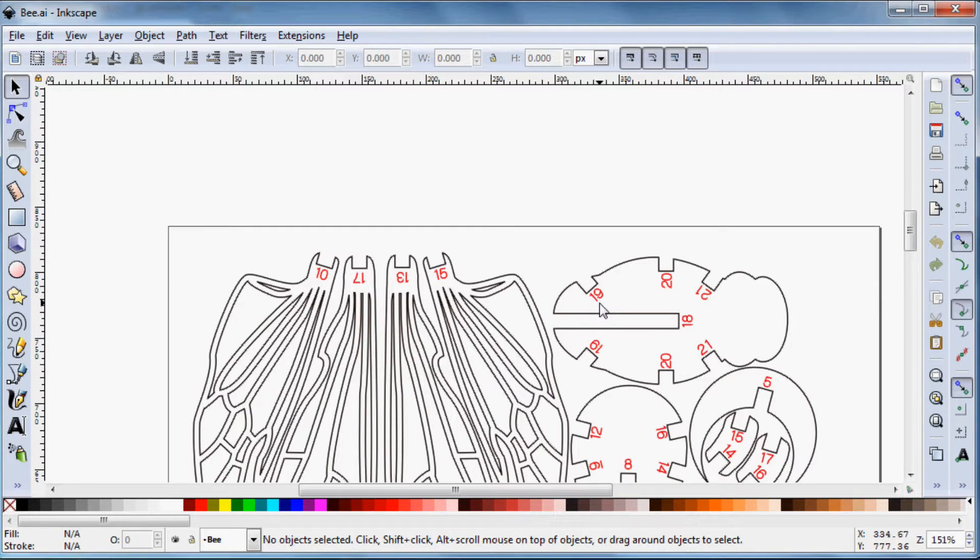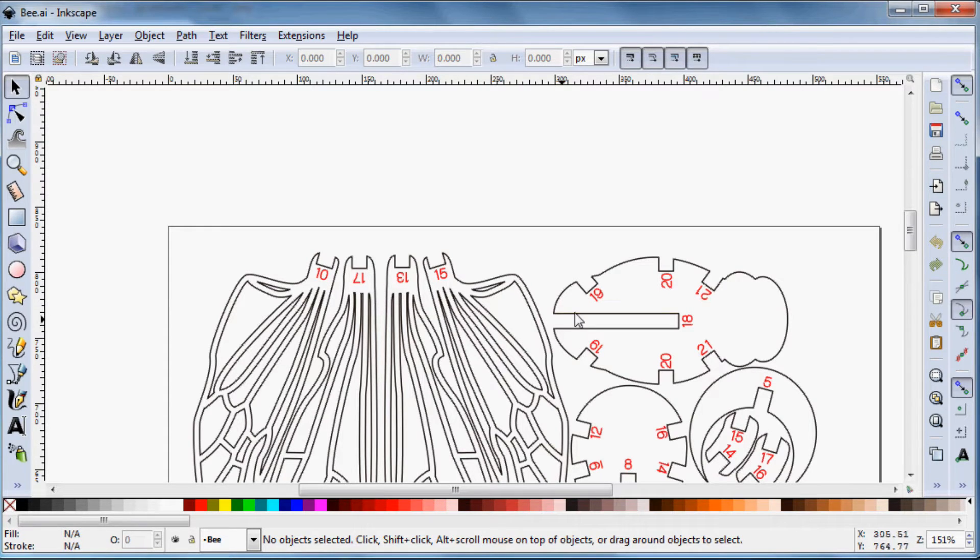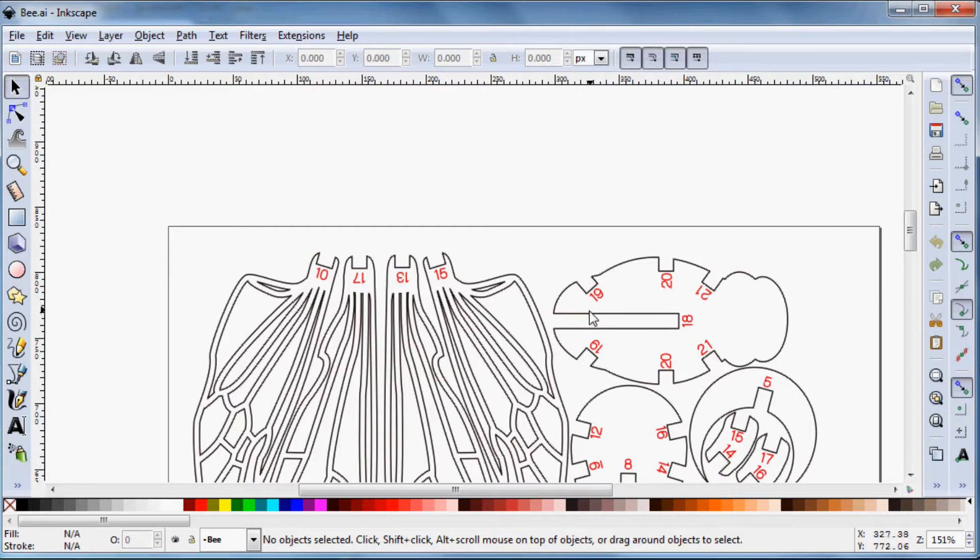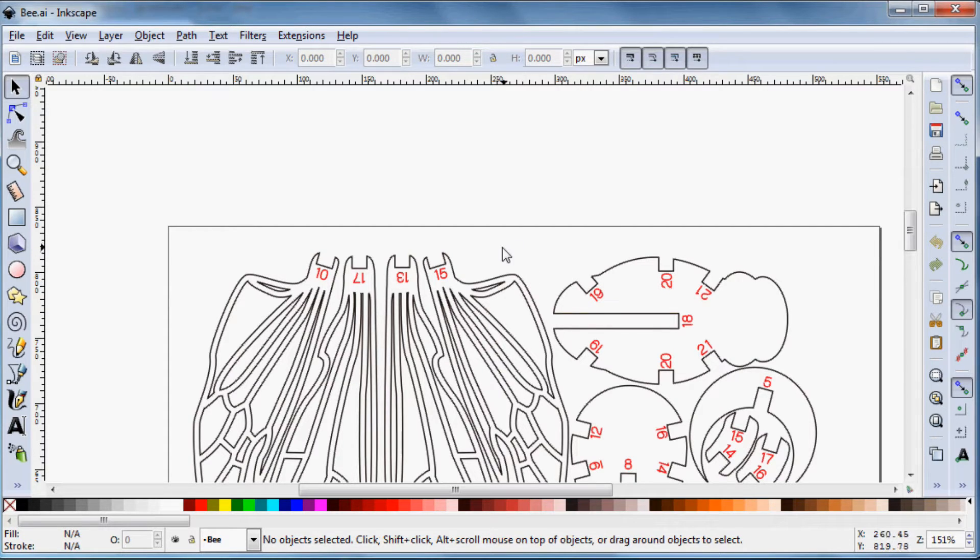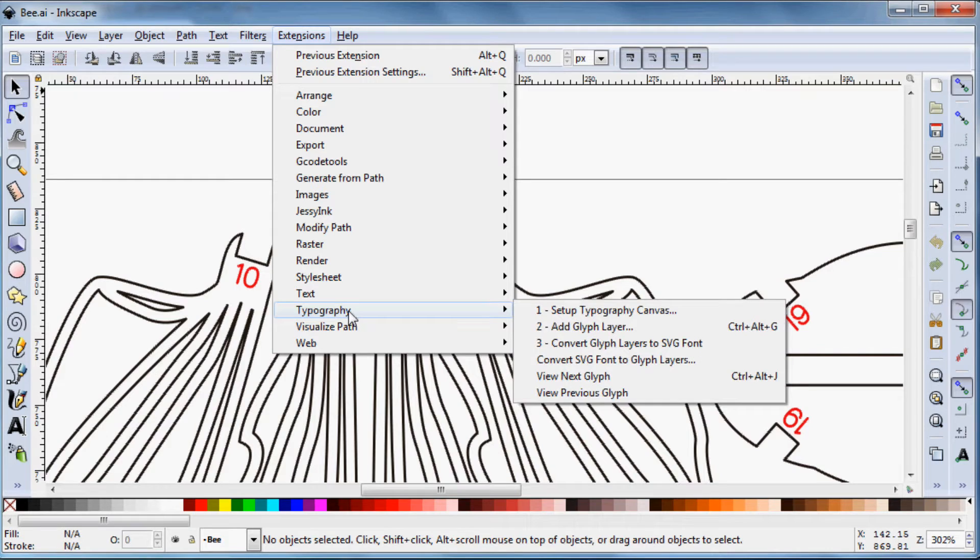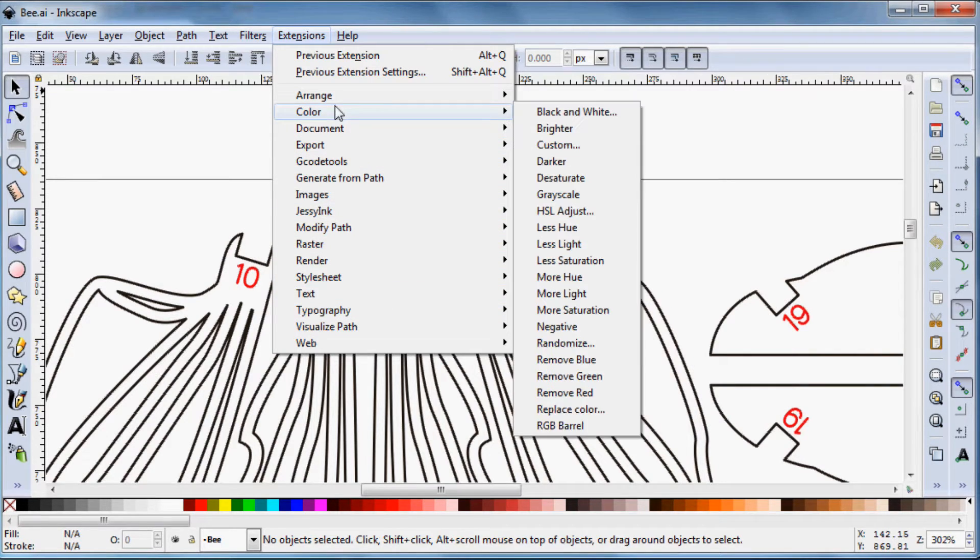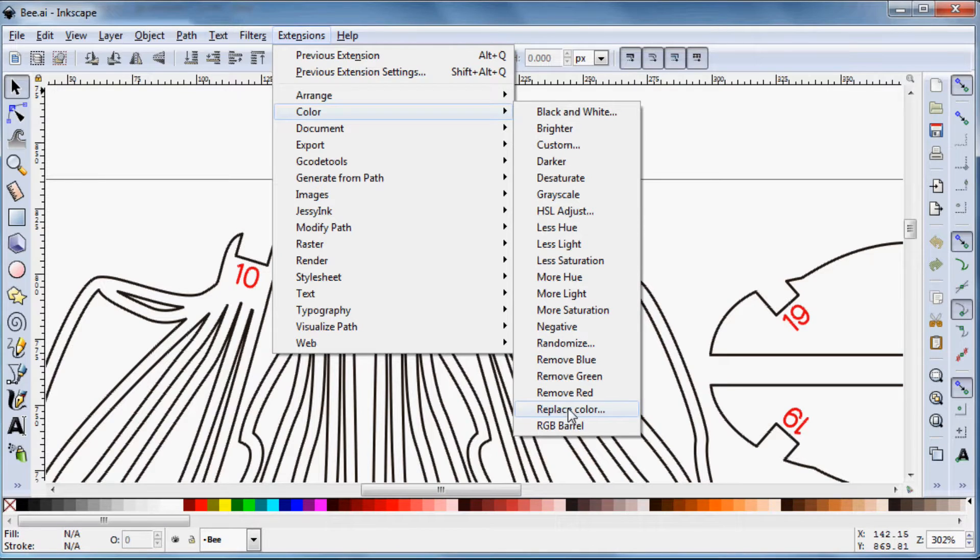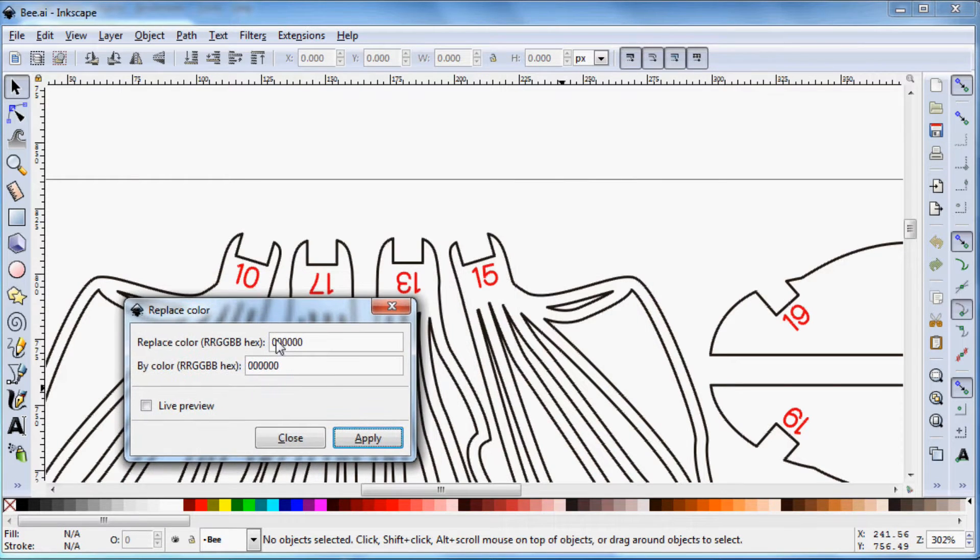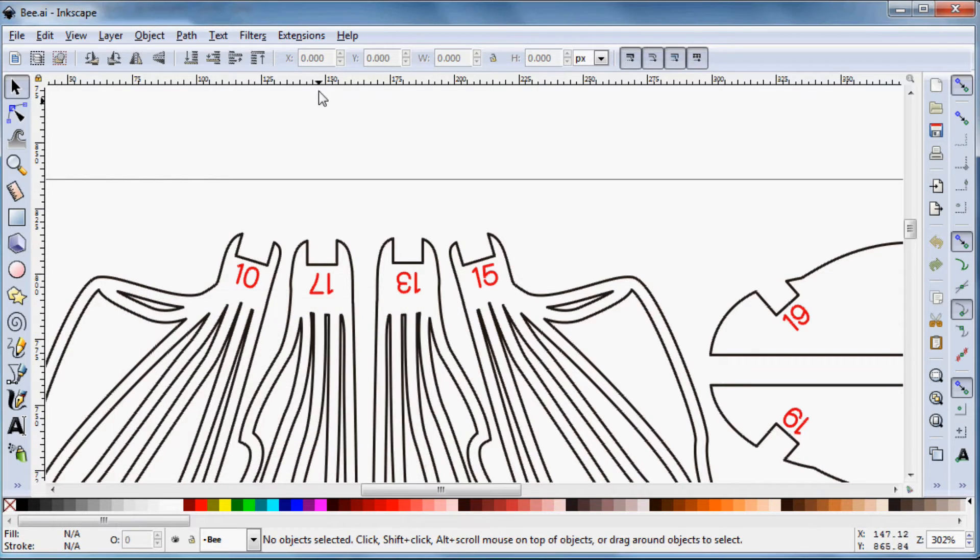In this case, red is what we would want to be engraved, the numbers that help you assemble the puzzle, and black is where you want to cut. But we're going to want to change that to red is where you cut, and blue is where you engrave. And to do that, we're going to swap colors in Inkscape. So if we go to the extensions and go into color, we're going to do replace color. So that's going to give you the option to replace the color using hexadecimal numbers.